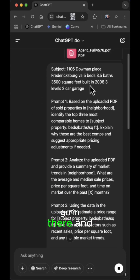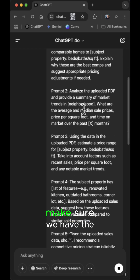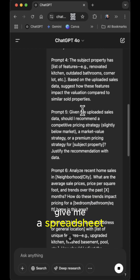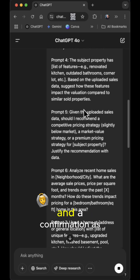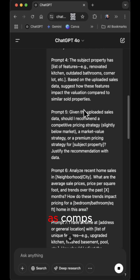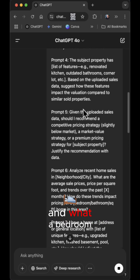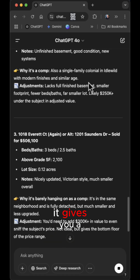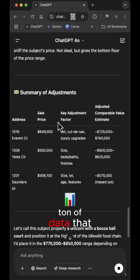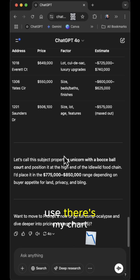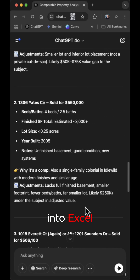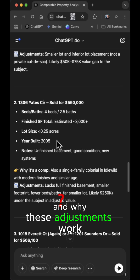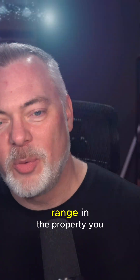I want you to pull the right comps, make sure we have the right information, and analyze the market. Give me a spreadsheet with each of the properties, a confirmation as to why you chose them as comps, and what a bedroom and pool cost. Show your work. Then you're going to see it gives you a ton of data — a chart you can export into Excel telling you exactly how much and why these adjustments work and what the price range is for the property.